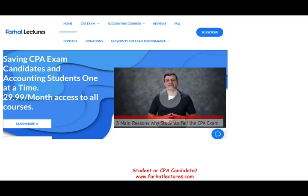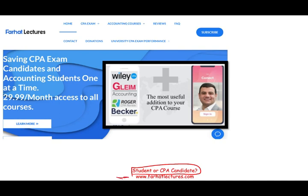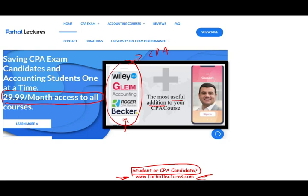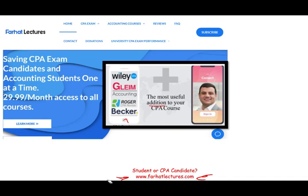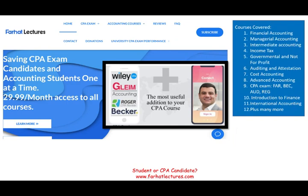Whether you are a CPA candidate or an accounting student, I strongly suggest you take a look at my website, farhatlectures.com. I don't replace your CPA review course — I am a useful addition to it. I give you an alternative explanation and provide additional resources to help you do better on your CPA exam. I also have resources for other CPA sections and accounting courses.